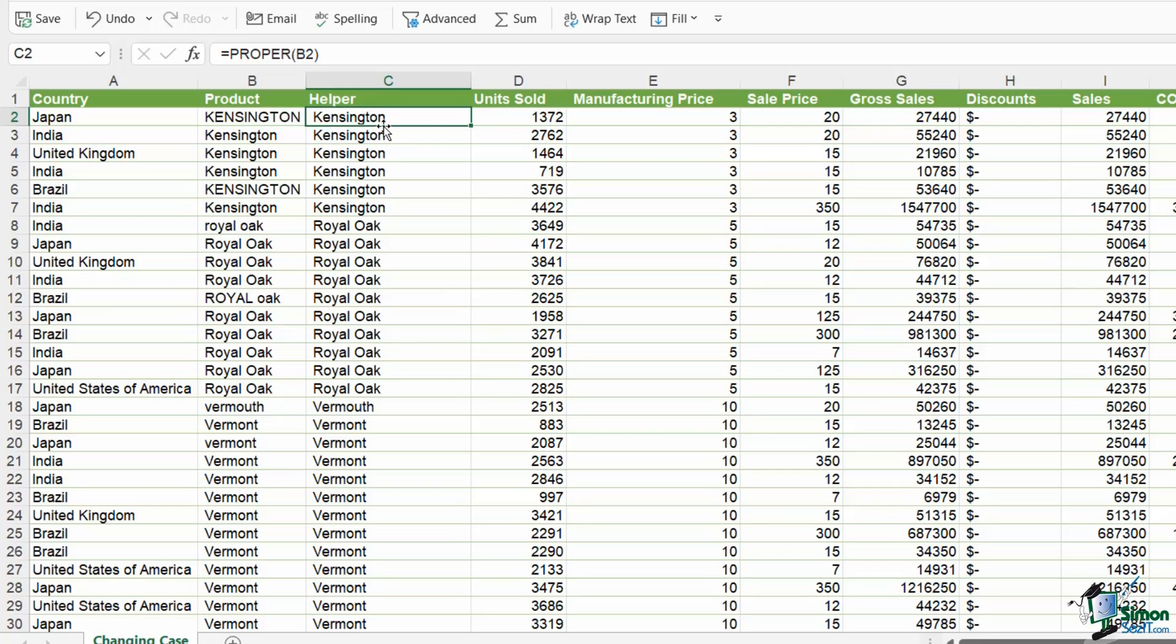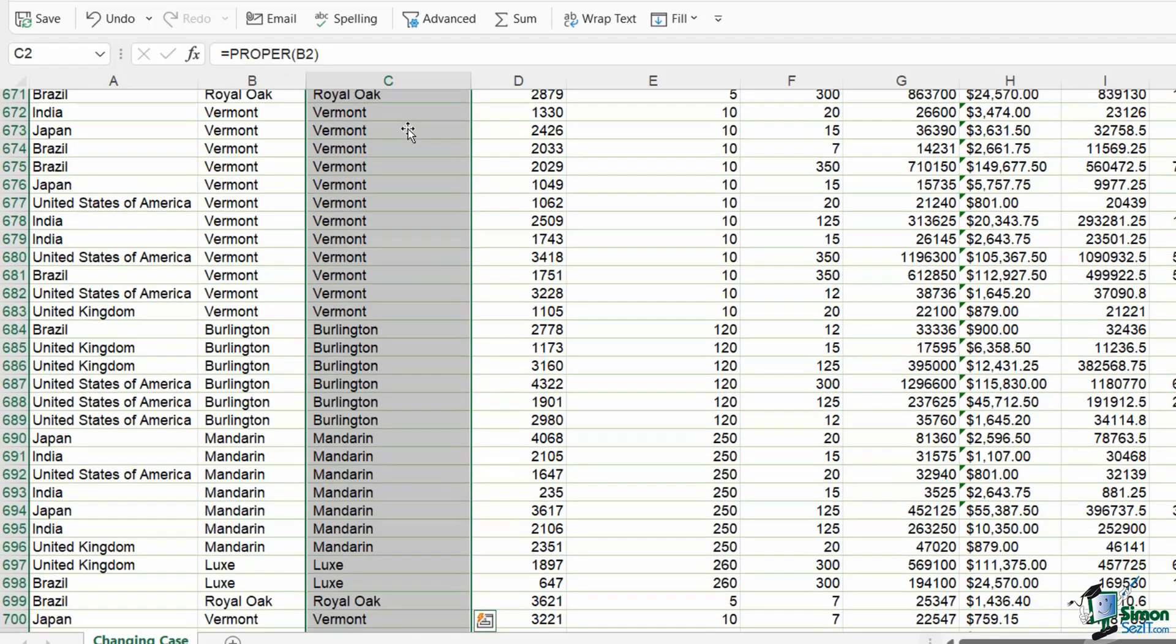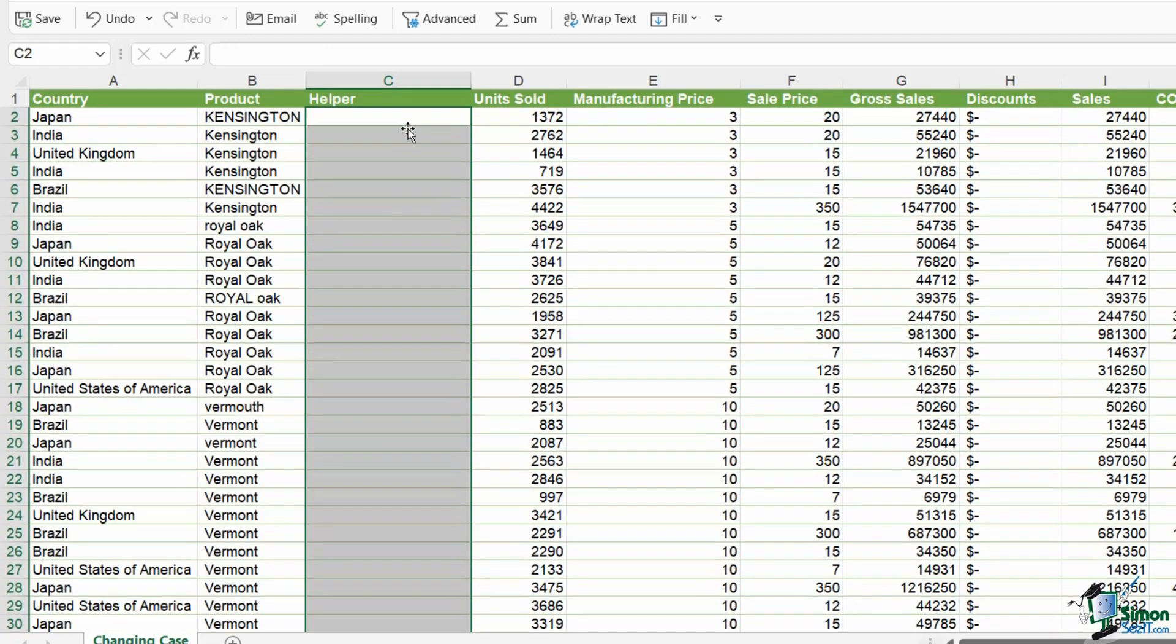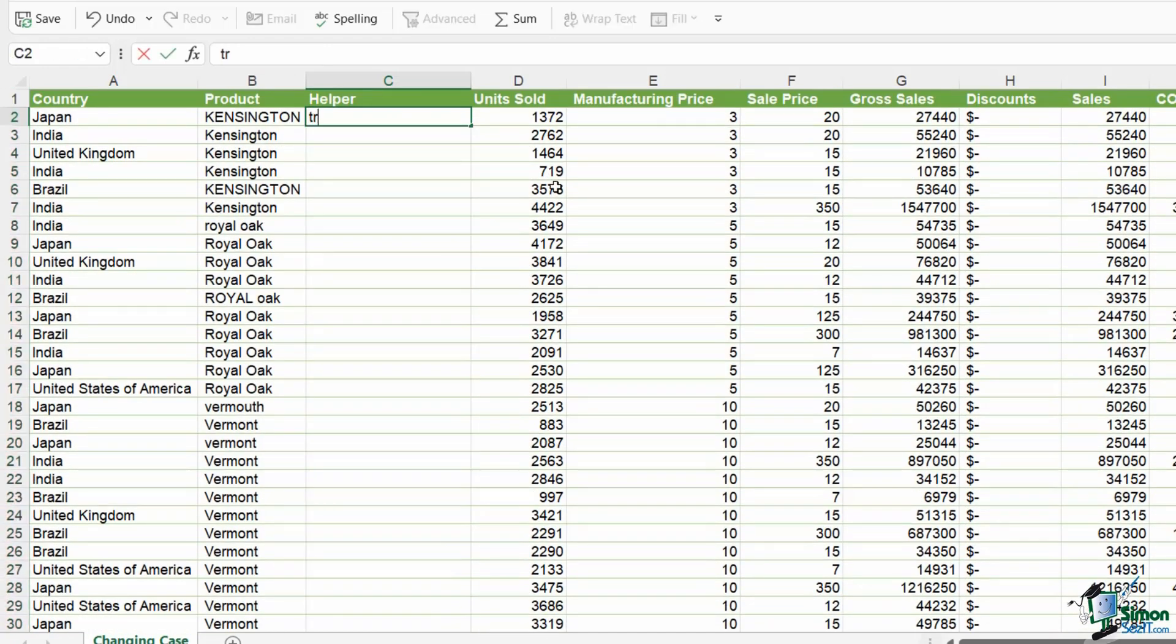Now it's changed everything to proper case, but what it hasn't done is remove these weird spacing issues that I have going on. Now, if you want to remove what we call erroneous spaces from a text string, we use the trim command. So what I'm going to do here, control shift down, let's delete everything out. And let's take a look at the trim function on its own. So equals trim.